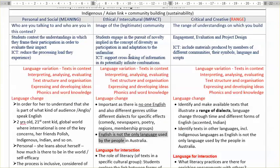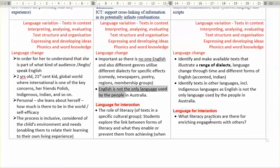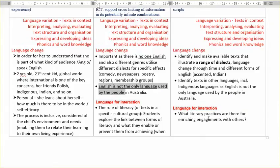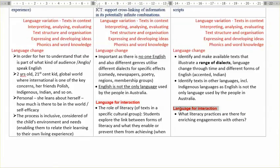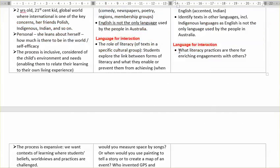So I've done this analysis for a number of these content areas. For language for interaction, you might reflect on what literacy practices are there for enriching engagements with others. Now this is very abstract as I've written it — basically in this place you might think: if you are considering reading to others, what are the contexts in which we read to others?